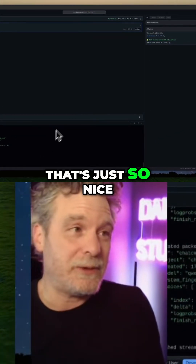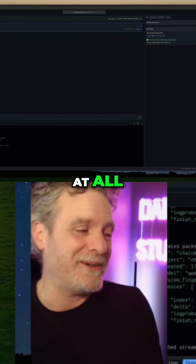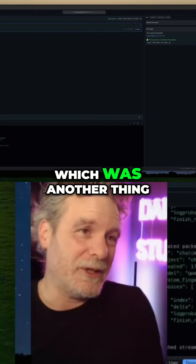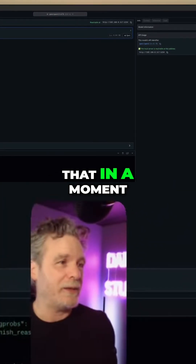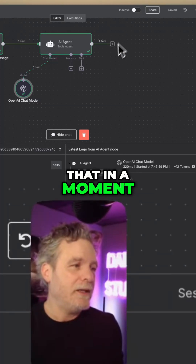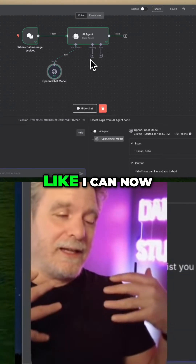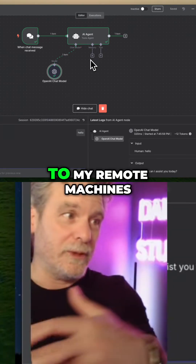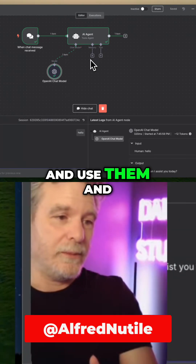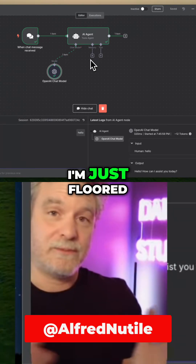That's just so nice. And it wasn't slow at all, which was another thing that kind of blew my mind — I'll talk about that in a moment. So at this point, we're done. I can now just connect like normal to my remote machines and use them, and I'm just floored.